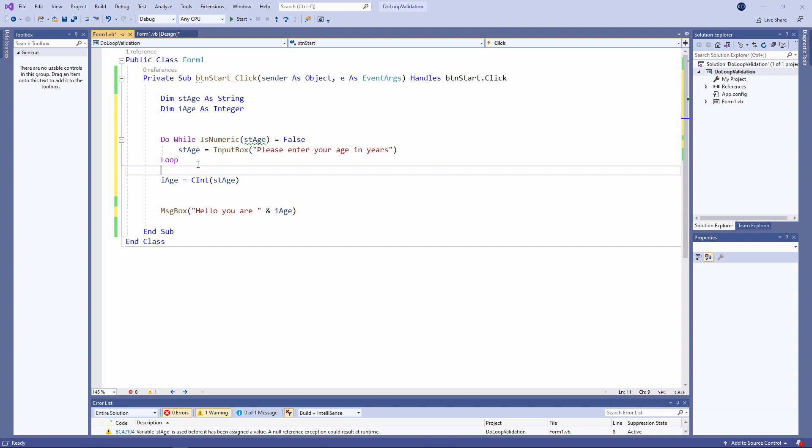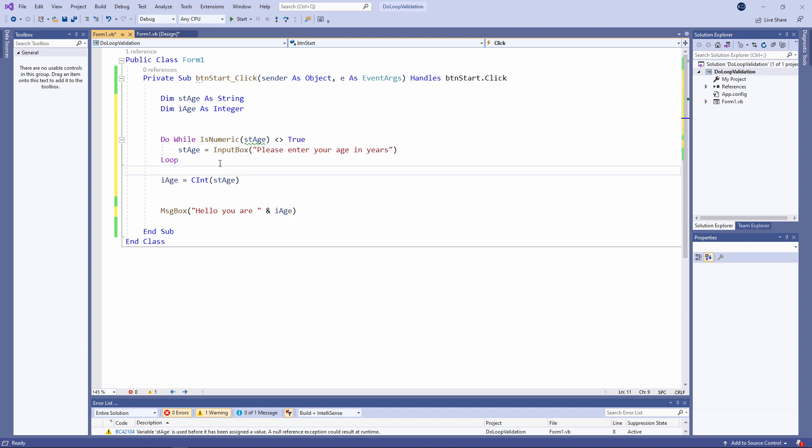I could ask the same question in a slightly different way. Like this for example. Do while is numeric is not equal to true. It means the same thing as do while is numeric equals false.